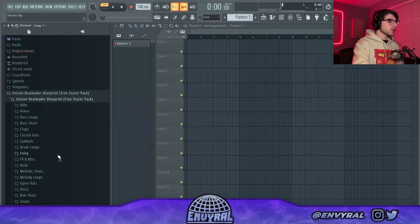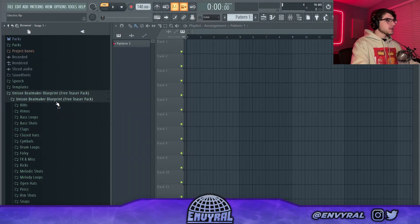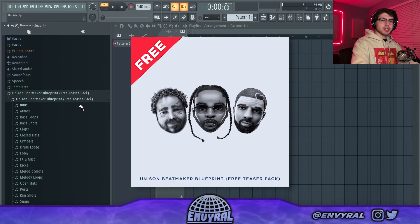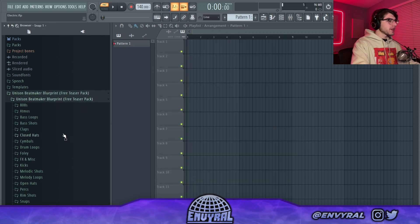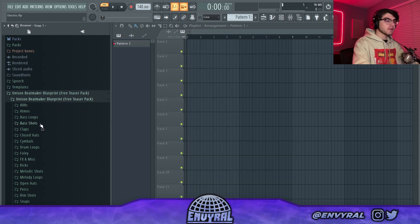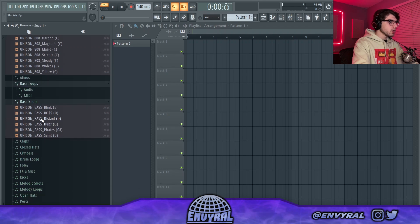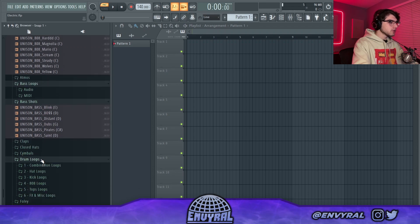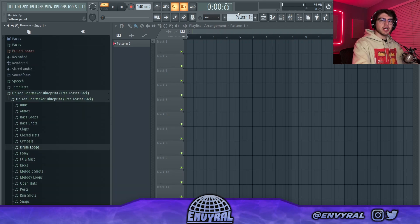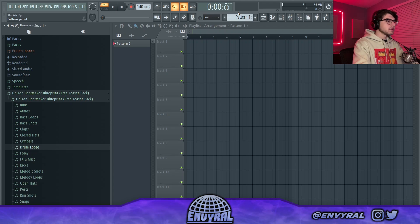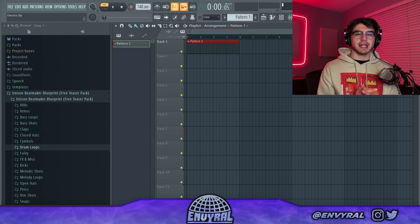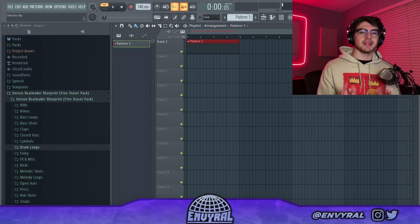Today's video is actually sponsored by Unison Audio. They sent me their Unison Beat Maker Blueprint, which I'm going to be using for this video. It's a big free pack of a bunch of different sounds — you got drum sounds, one shots, loops, drum loops, midis. If you guys want to check out this free pack, I'll leave the link in the description.